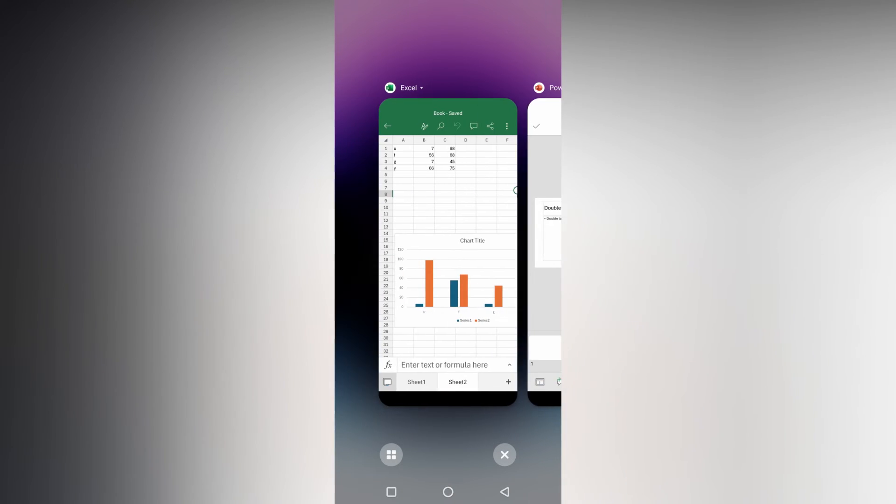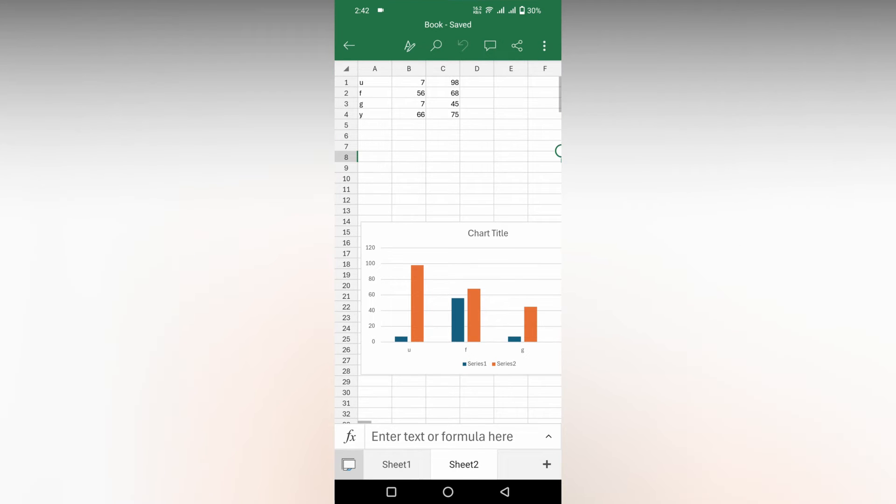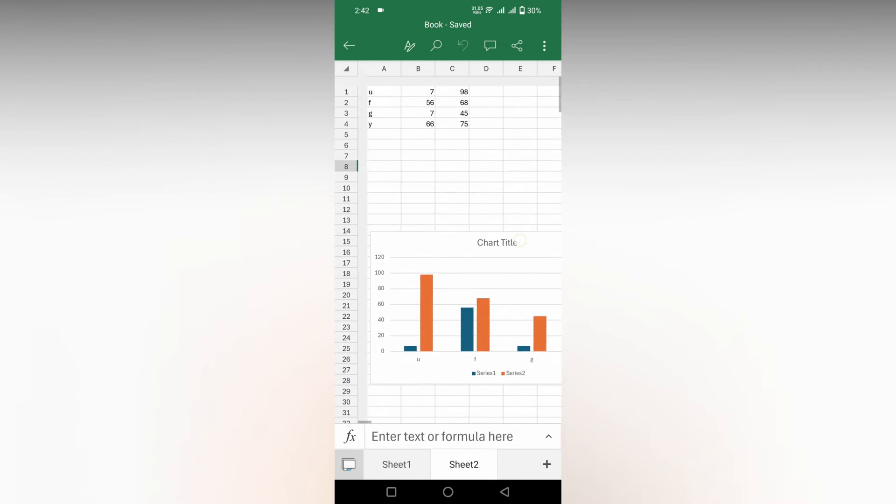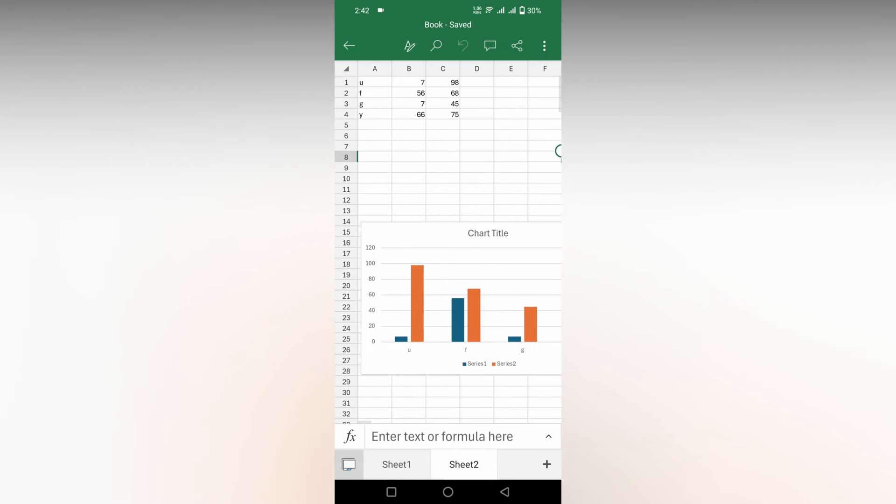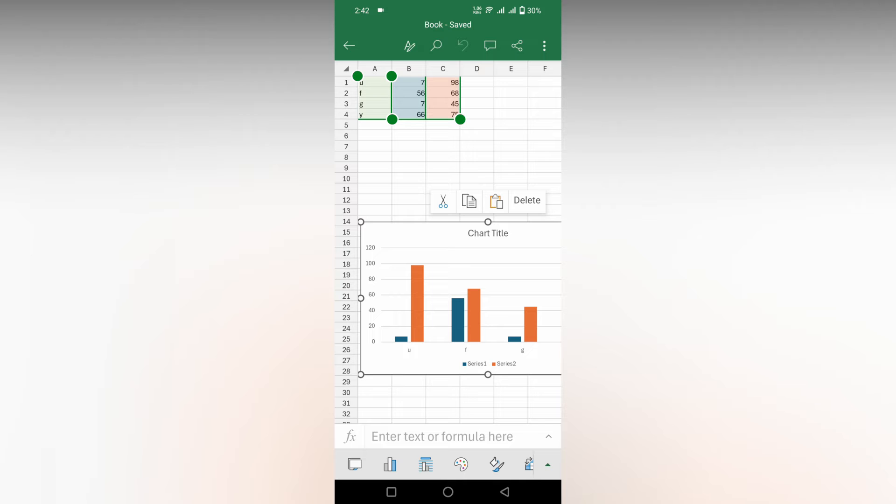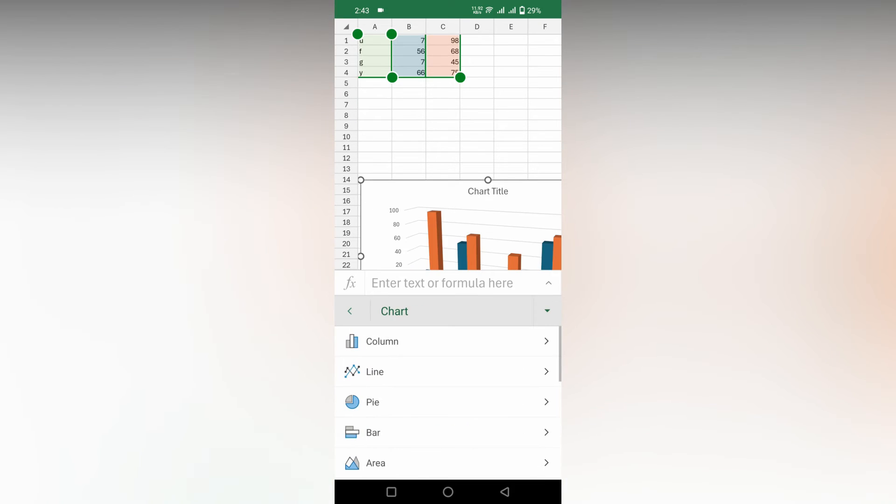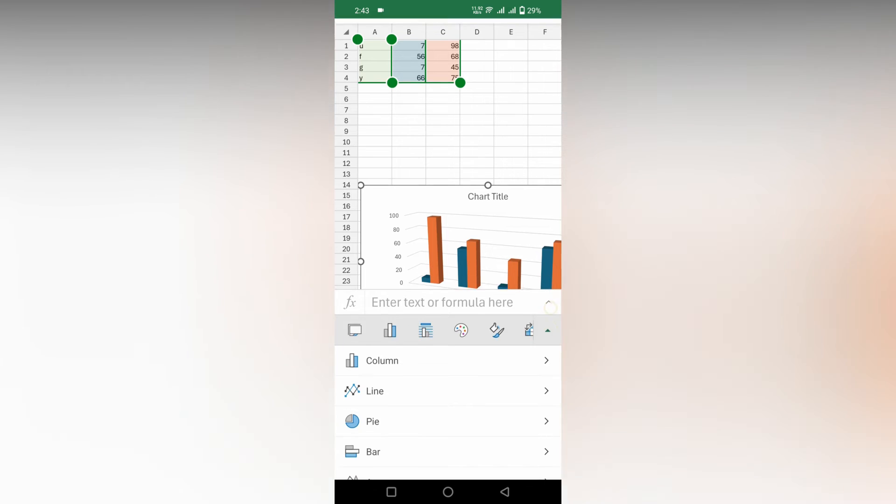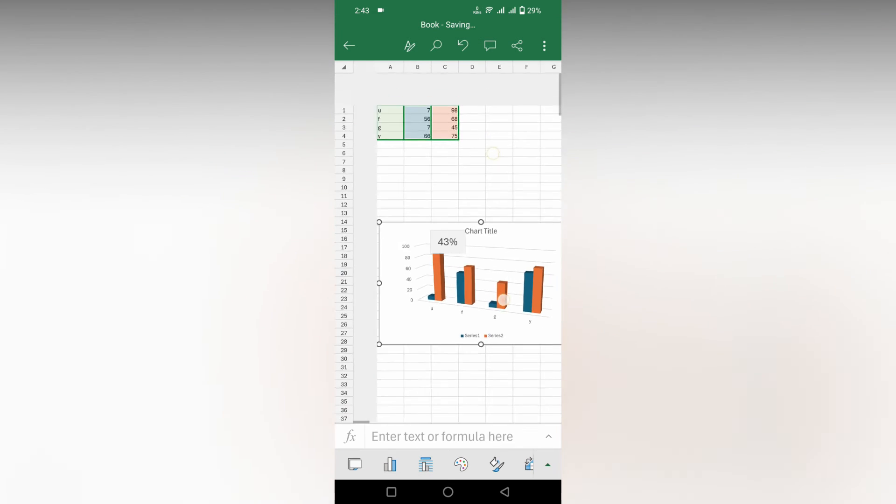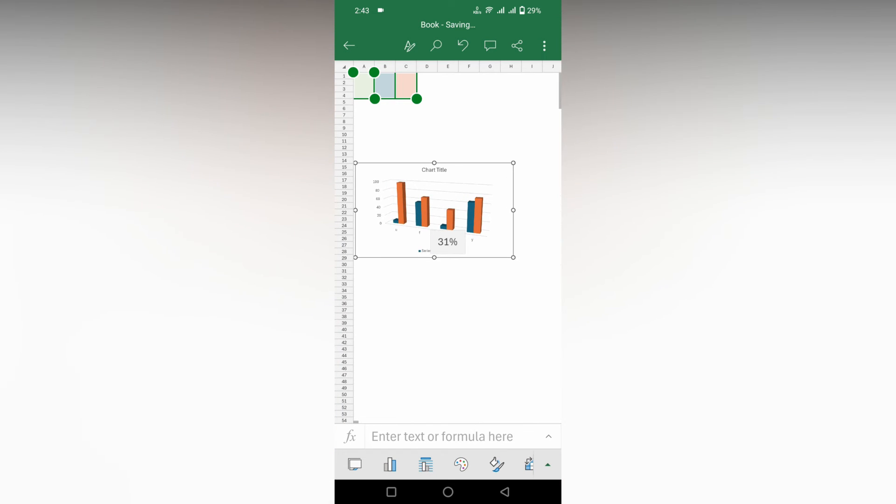I've already generated a column chart here. You need to select the entire data and insert the chart. After inserting the chart, you need to customize everything in Excel itself.